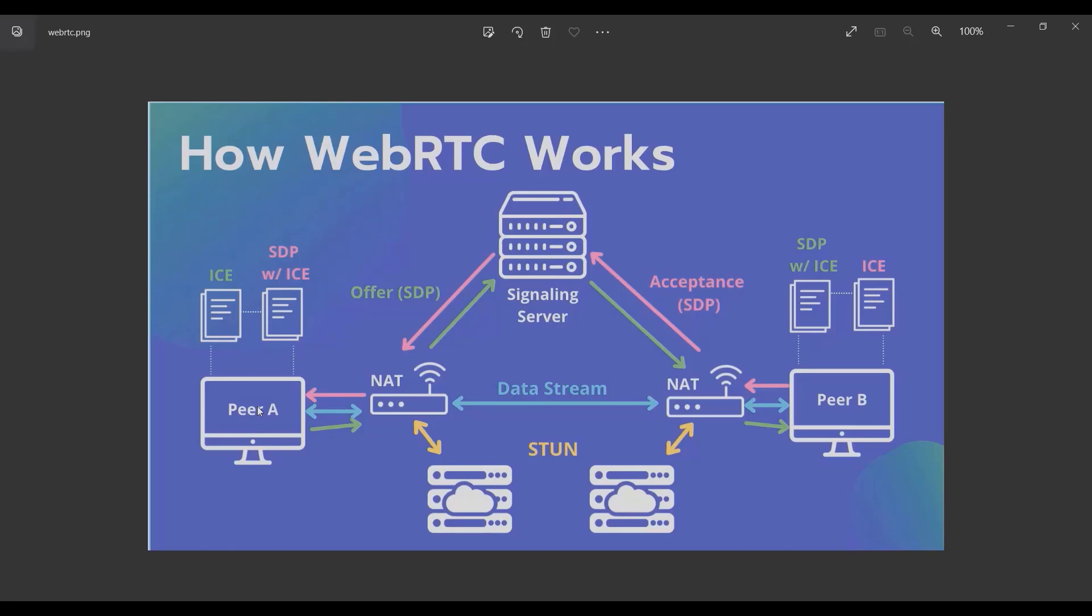In this diagram we talked about STUN, peer, and ICE technique, or SDP. But there are two things you don't know yet, and that is a signaling server. A signaling server is a server or socket server that exchanges the data between A and B.